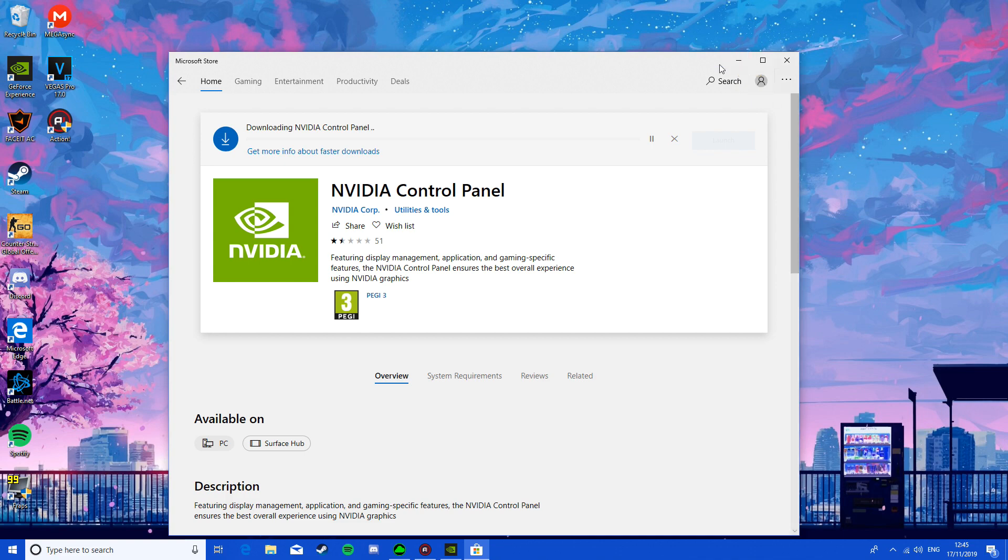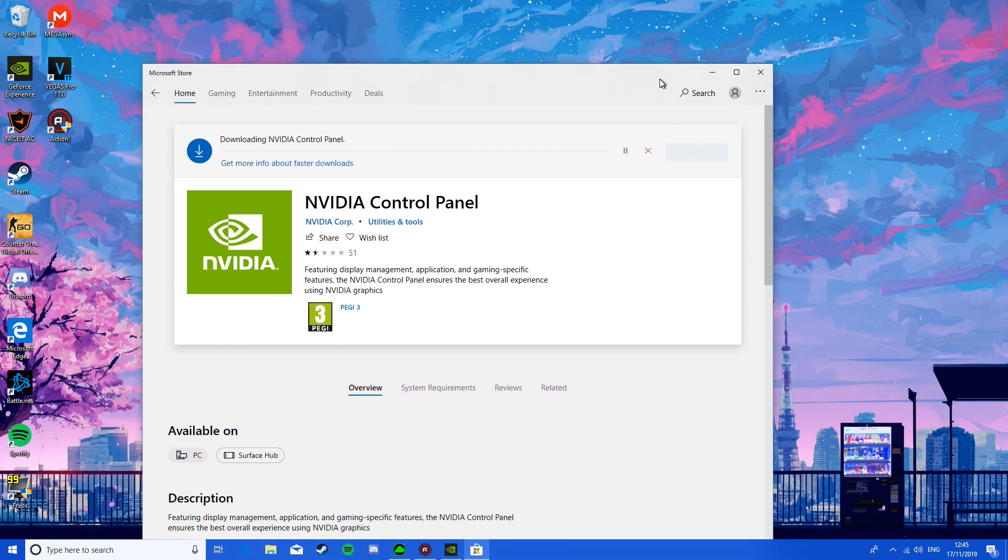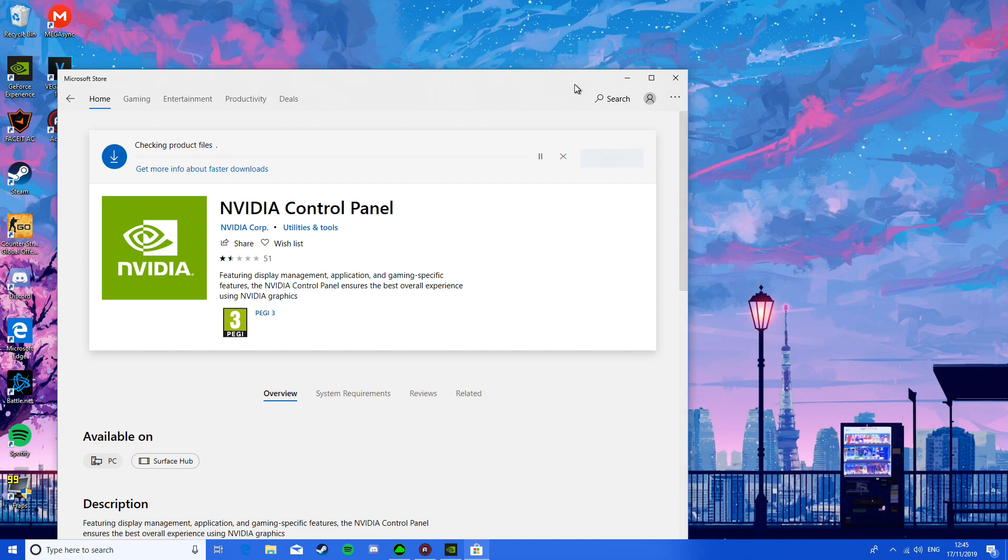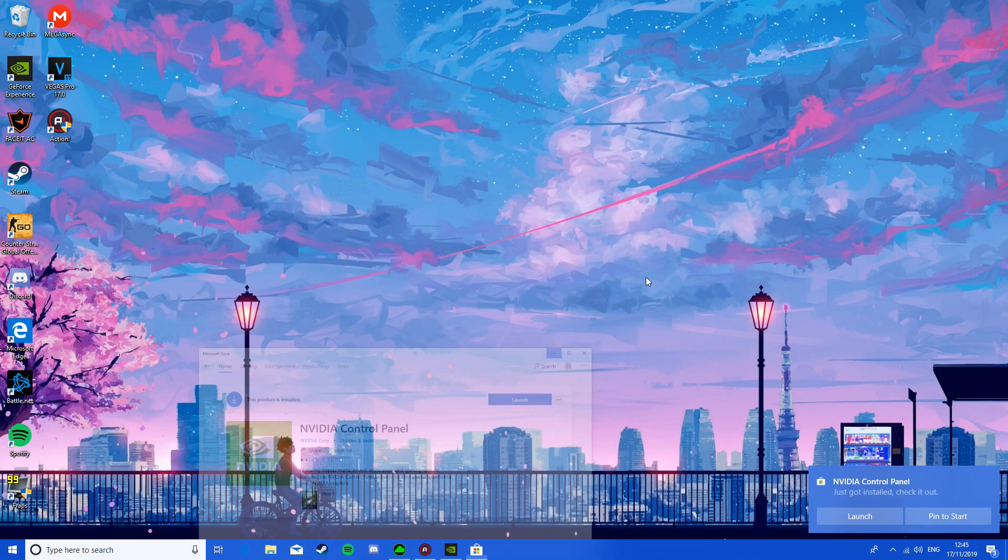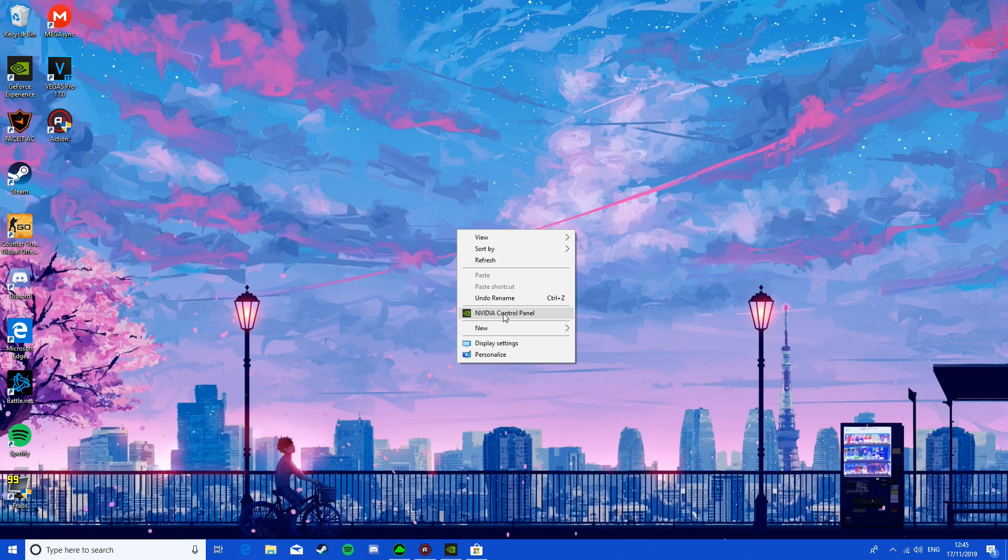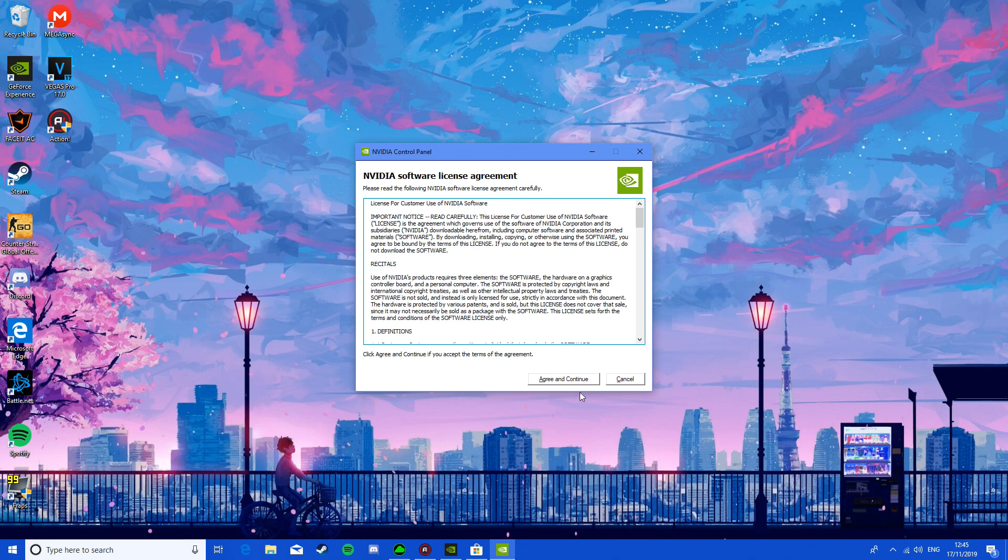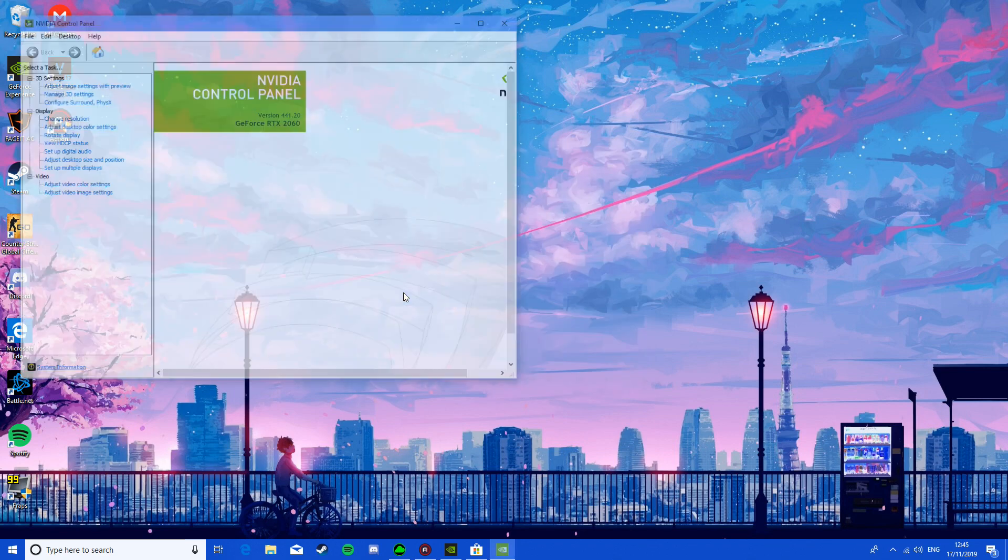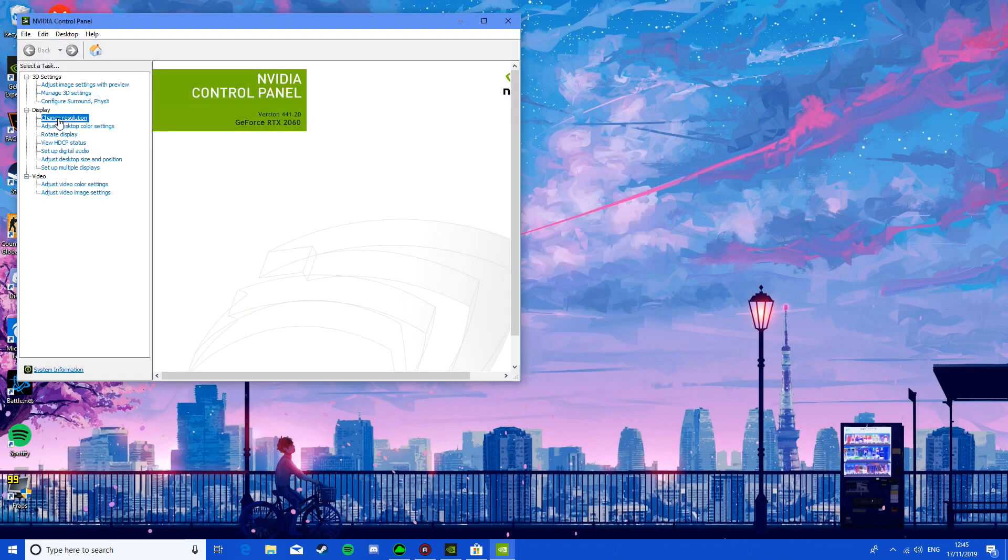You should be able to access your NVIDIA control panel from your desktop, which is really useful for me because I have a 144Hz monitor, so I need to be able to access it here.